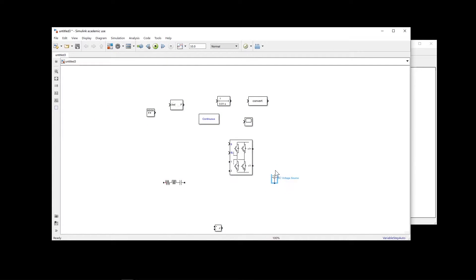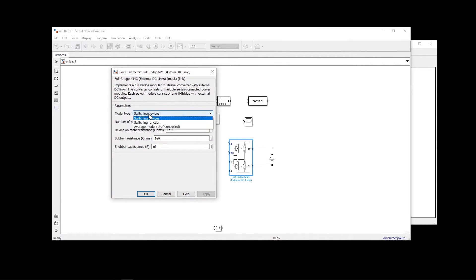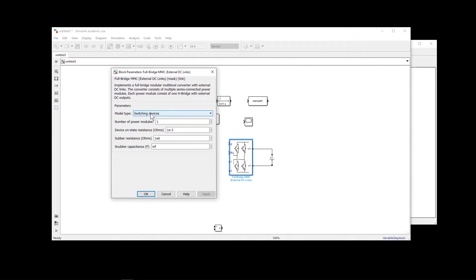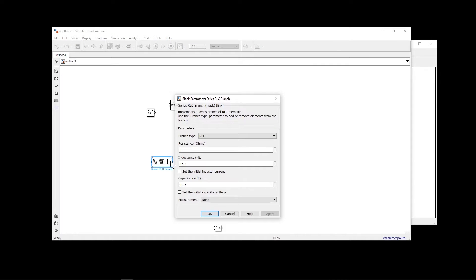What we're going to do first is connect the DC source to this H-bridge — this is the input. If you double-click on the H-bridge there are different options: switching device, switching function, and average model. In this case I'm going to use switching device, and the number of sub-models is only one, so we have one H-bridge, one-level H-bridge. Then here we connect the load — in this case I'm going to have only a resistor.